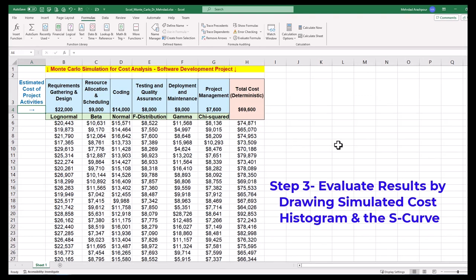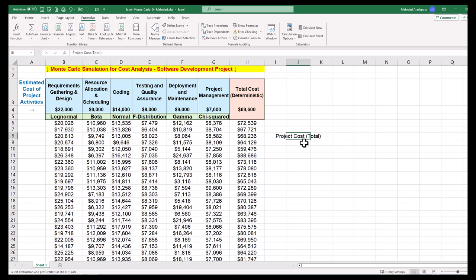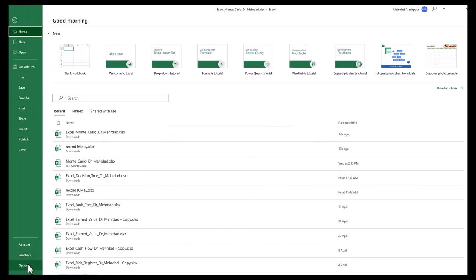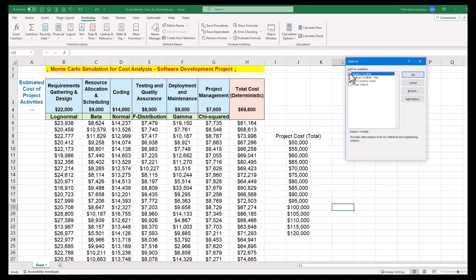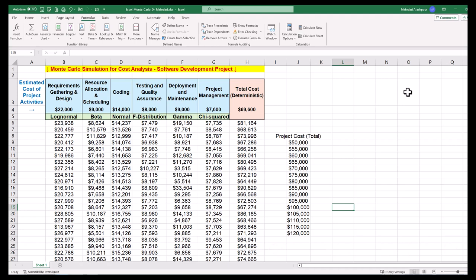Step 3 is to evaluate results by drawing the simulated cost histogram and the S-curve. Simulated project costs range between $50,000 to $120,000. Enter this range with an interval of $5,000 to generate proper bins for the histogram. To draw professional histograms, activate the Data Analysis ToolPak in Excel: go to File > Options > Add-ins, select Excel Add-ins, click Go, and check the Analysis ToolPak box. To stop automatic recalculation, navigate to the Formulas tab, click Calculation Options, and change from automatic to manual mode.